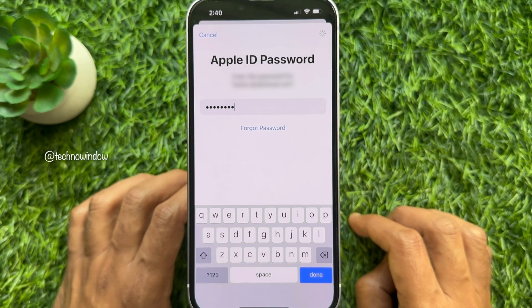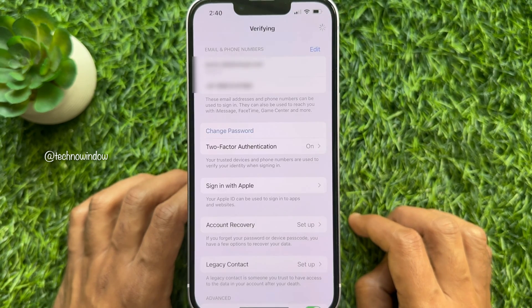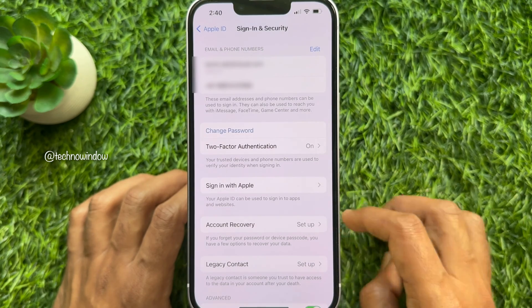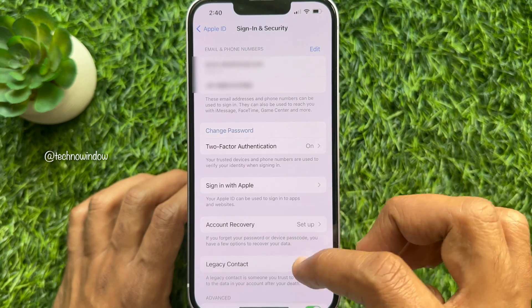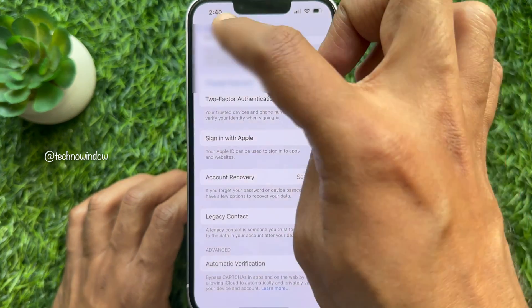That's it! These are all the steps to change your Apple ID password on iPhone 14.